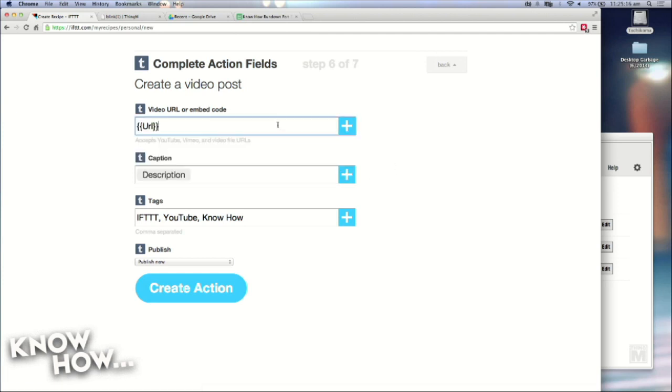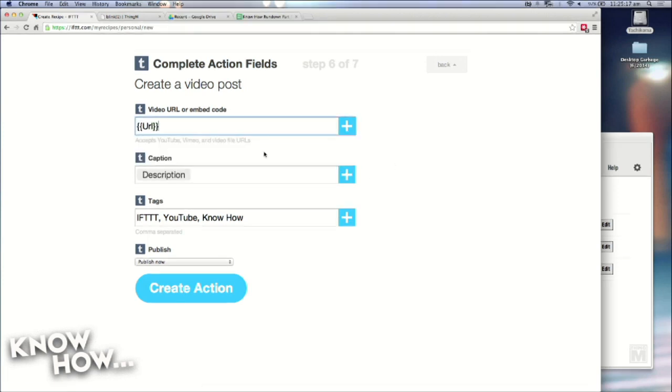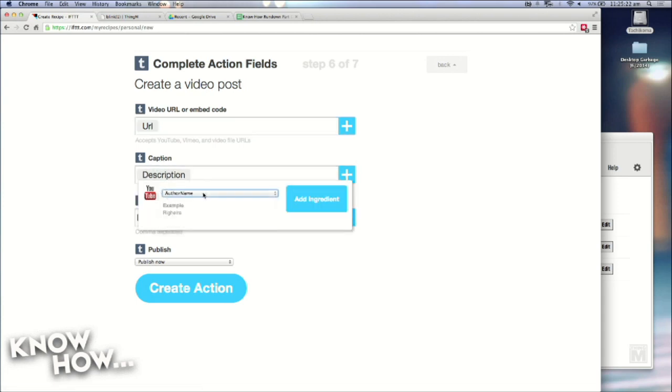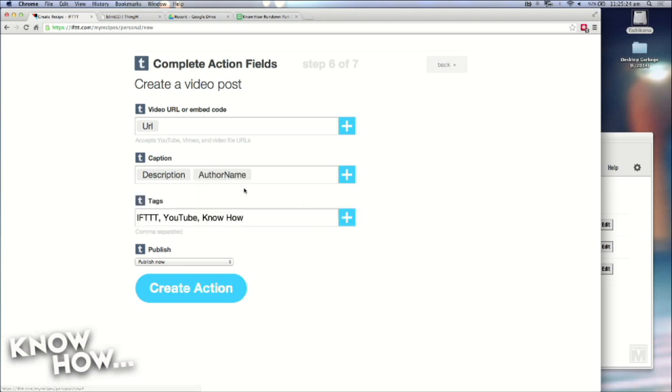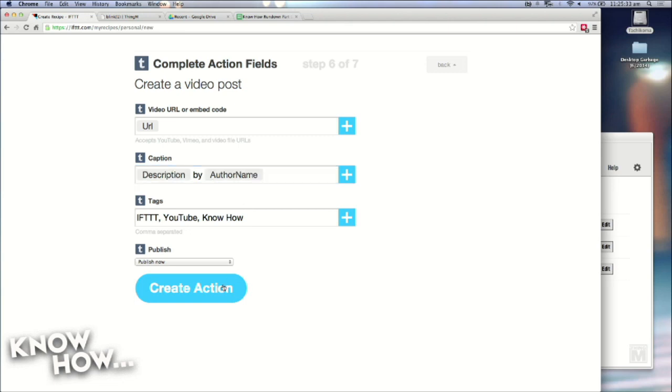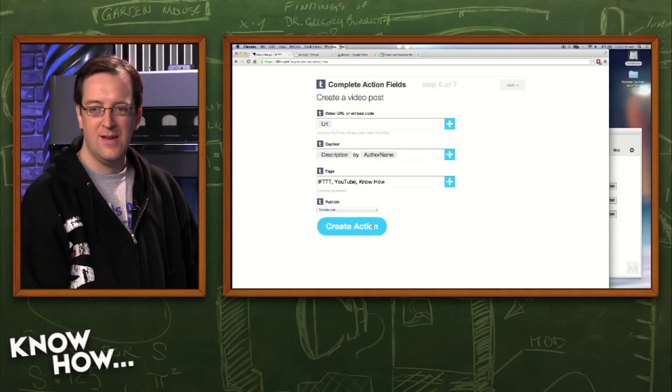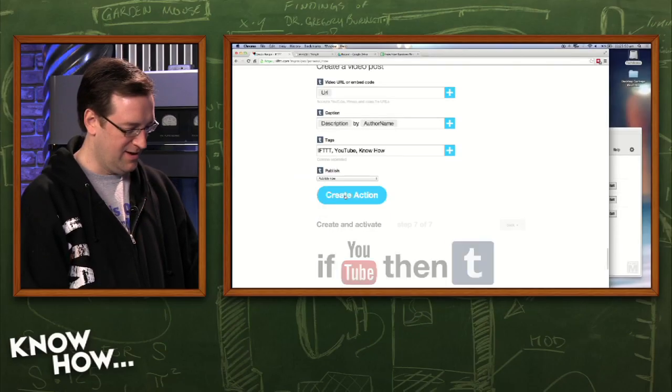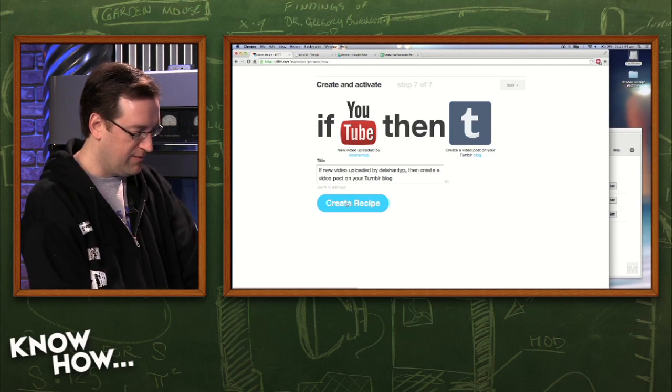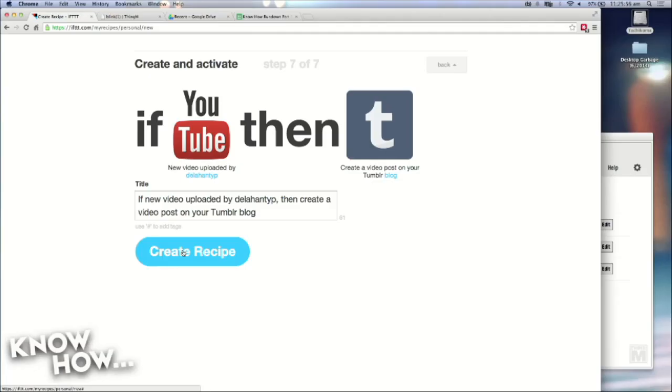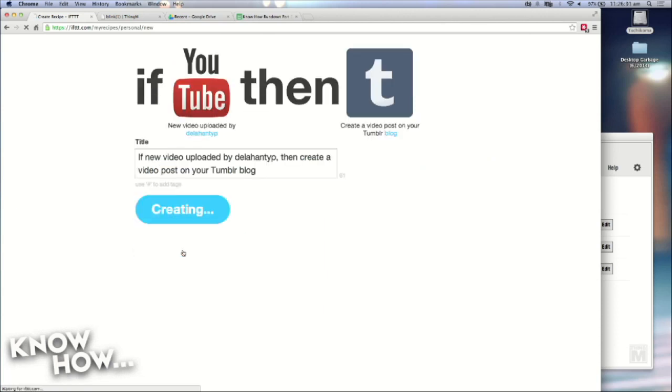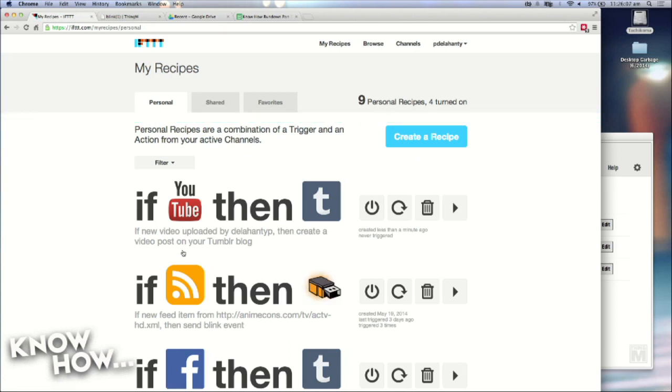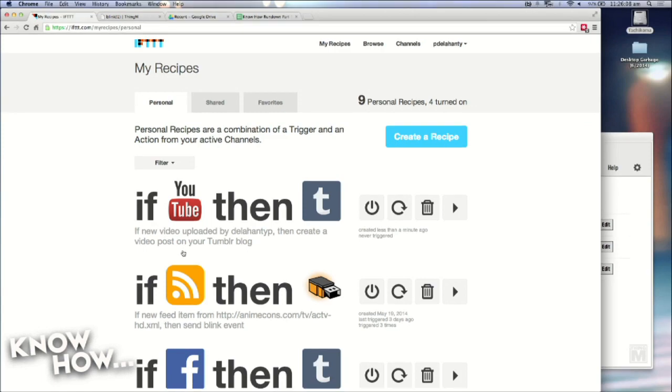So for this, obviously, with the URL. But for caption, I could put in, like, author names. I could say, add ingredient. And I could put in, by. So it would have the description of the video, and then by P. Delahanty. And then I create action. And it takes a second. And it gives me the verification. I can title it something different. But if new video uploaded by Delahanty P., then create a video post on your Tumblr blog. Create recipe. It's creating, and now it's at the top of the list. So every time I upload a video to YouTube, it will post on my Tumblr.